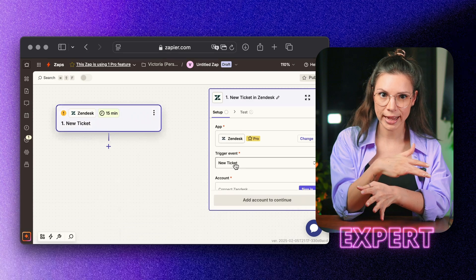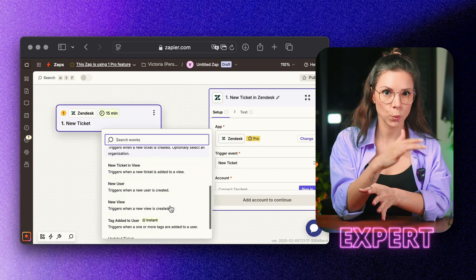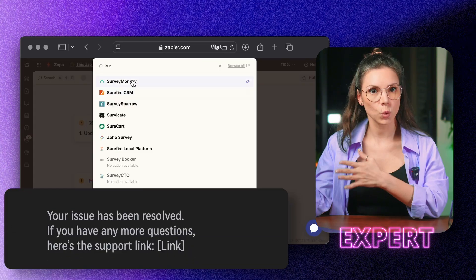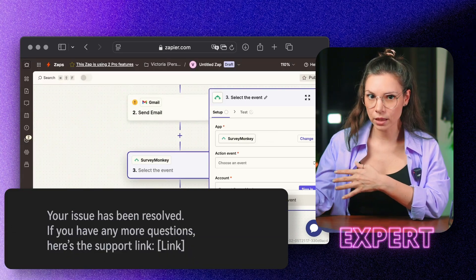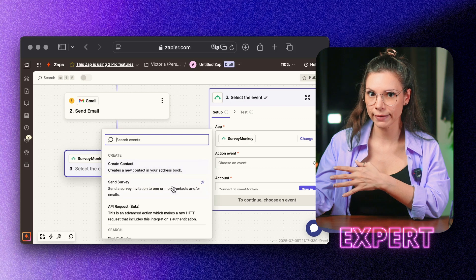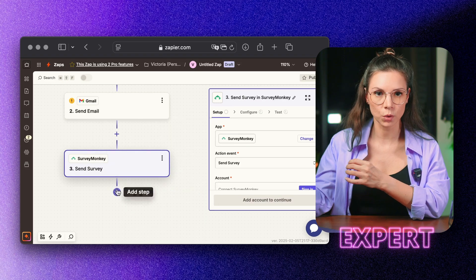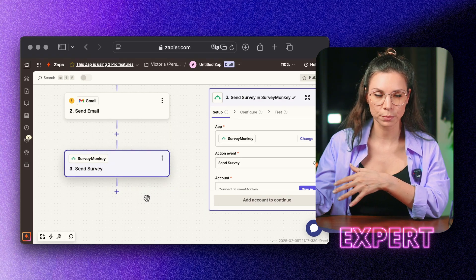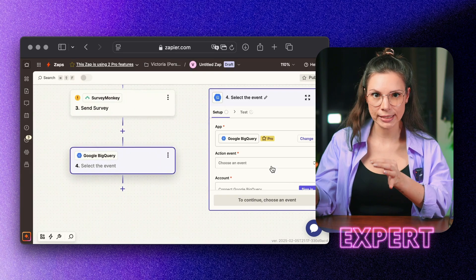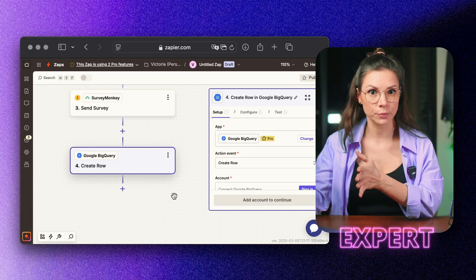The customer gets notification when their ticket is closed. Once the ticket is closed, the system sends a survey via SurveyMonkey or Typeform. Survey results are instantly sent to Power BI, allowing support teams to analyze what's working and what needs improvement.